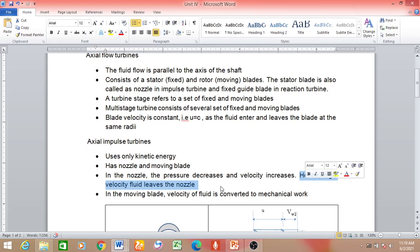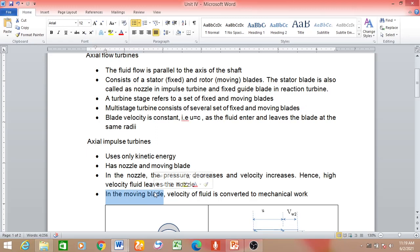The fluid leaving the nozzle then strikes the moving blade. Because you have a fixed blade followed by a moving blade, the fluid impinges on the moving blade, causing it to move. The fluid is transferring its energy — the fluid is full of kinetic energy and that energy is transferred to the blade. The blade then rotates — in the moving blade, the velocity of the fluid is converted to mechanical work.